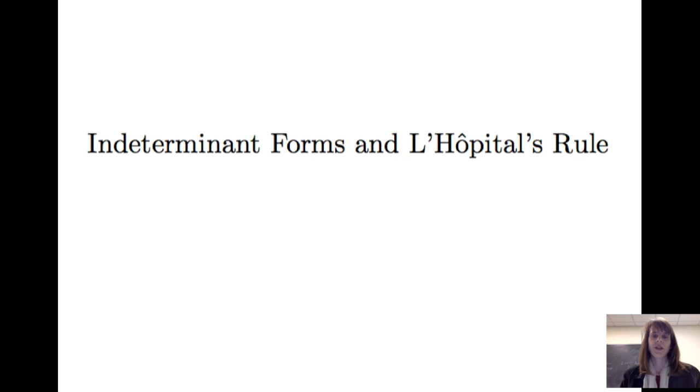Hello. In this video, we will consider indeterminate forms and L'Hôpital's rule to determine the values of limits.